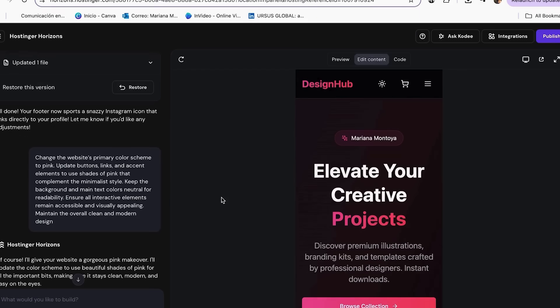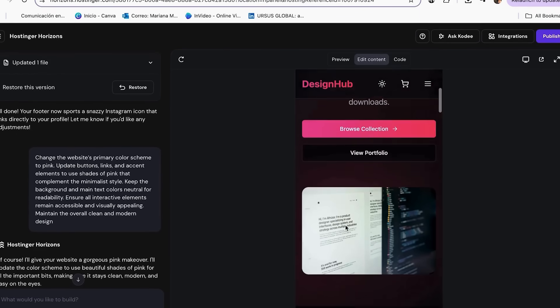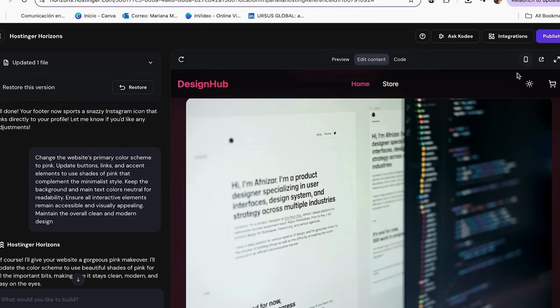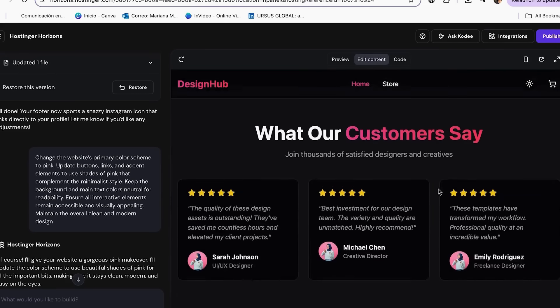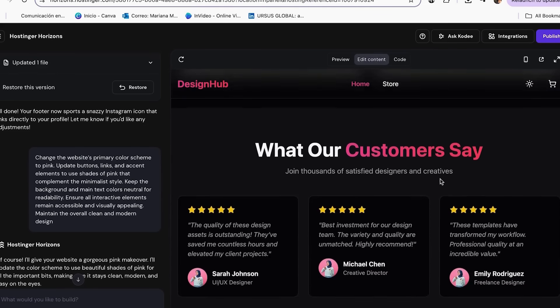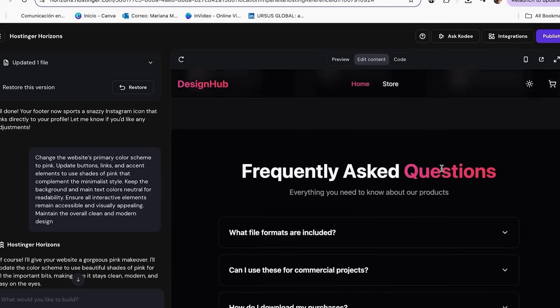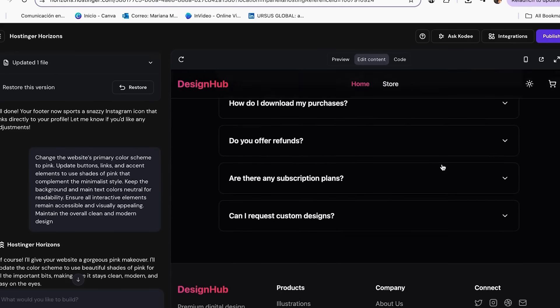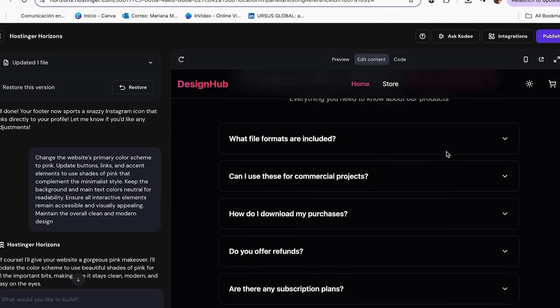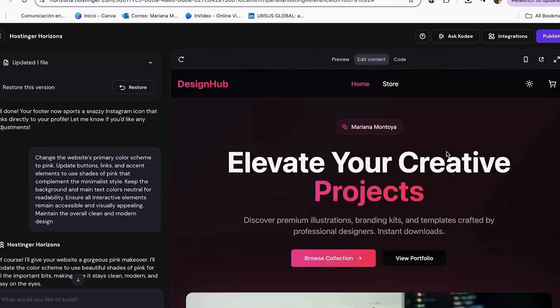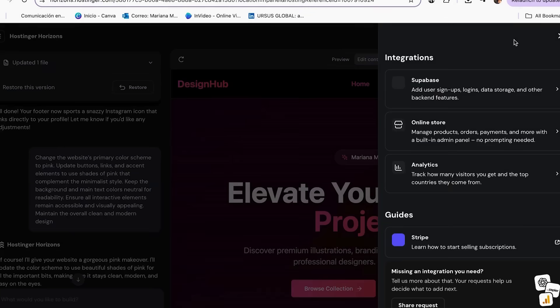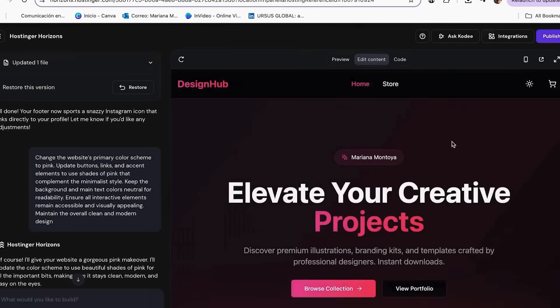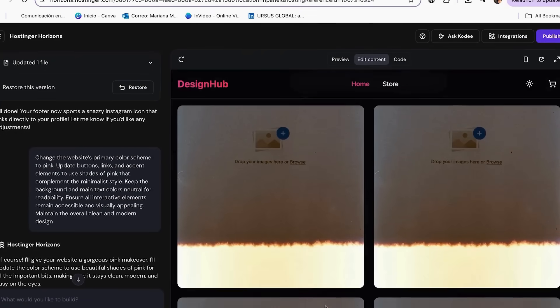Step four, add features to sell more. Next, let's add the features that actually turn visitors into buyers. A pretty store is cute, but a store with clear checkout, product previews and social proof makes sales happen. Add product categories, illustrations, branding kits, templates.